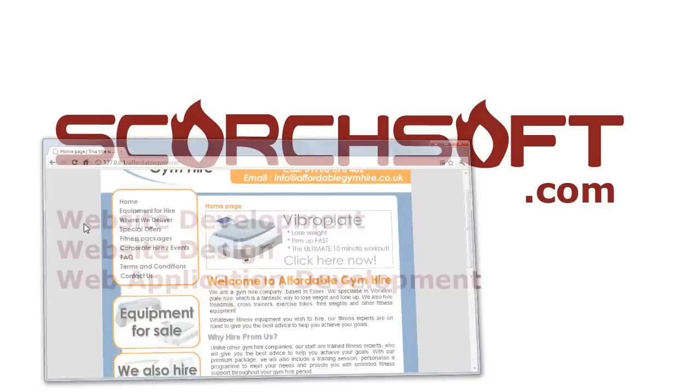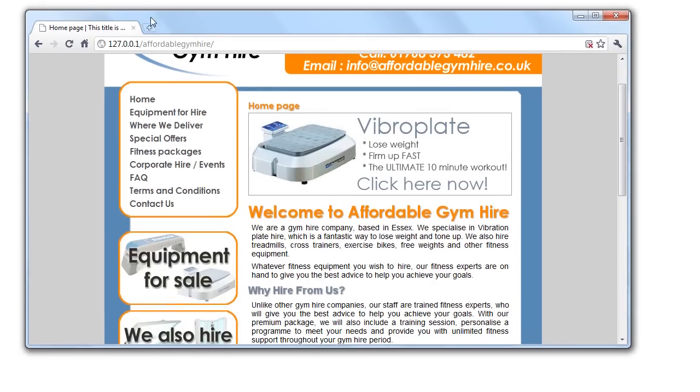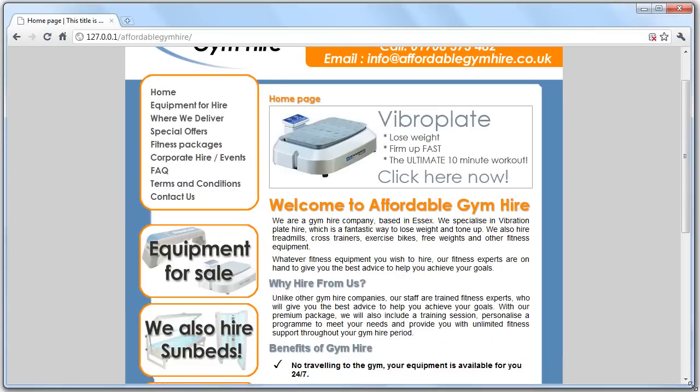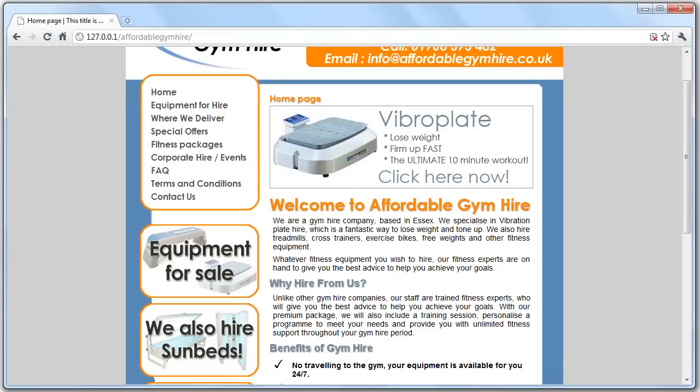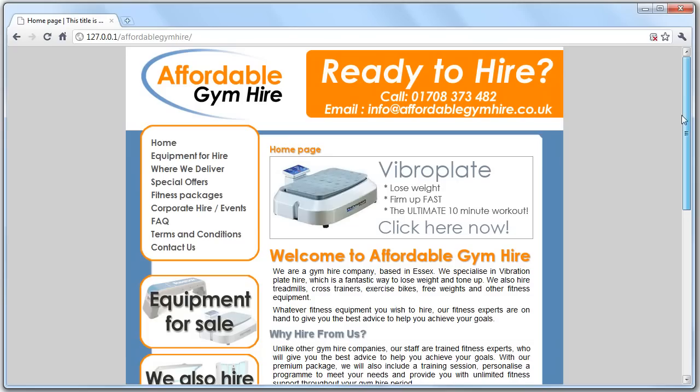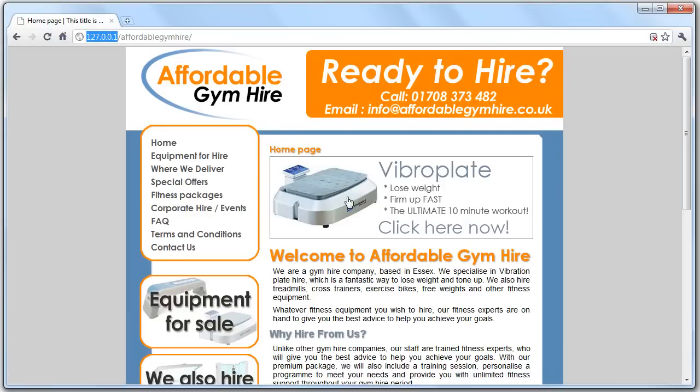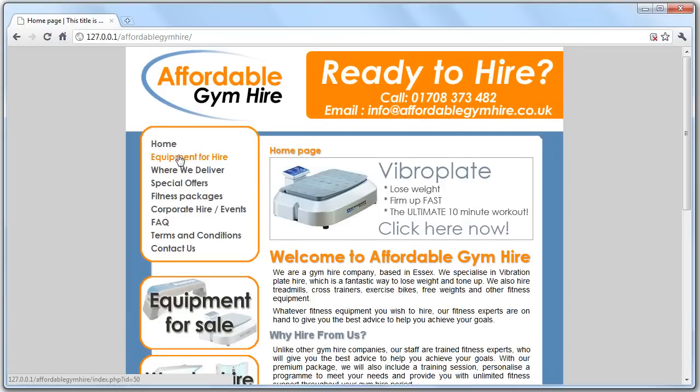This is a tutorial on how to use the MODX content management system to manage a site that I have developed for a client. This is affordable gym hire. I'm testing it offline at the moment, which is why the URL is like that. Essentially, this is now a content-managed site.